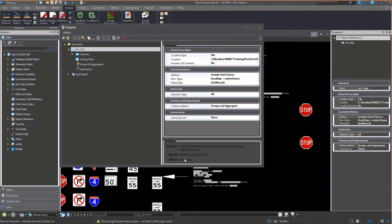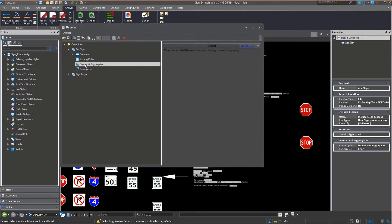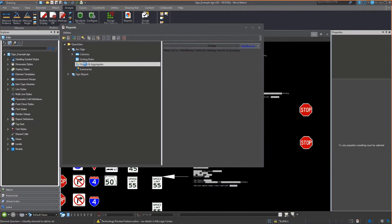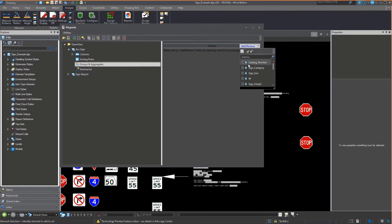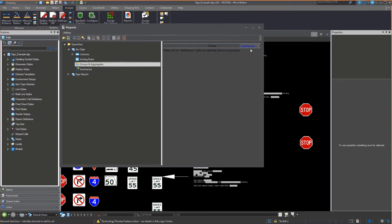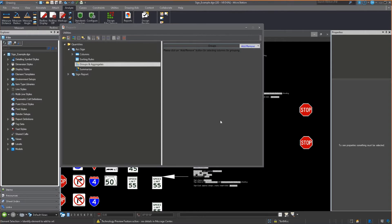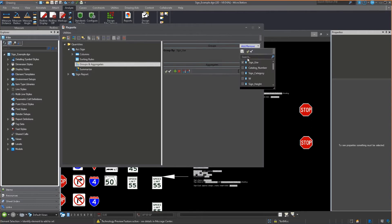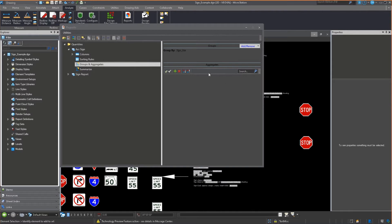I'm going to shut that down because one of the things I can do in the groups and aggregates is add grouping. Let's group this first by the sign use. I'm going to select that. With the dark theme, I was having a hard time seeing the little save button.